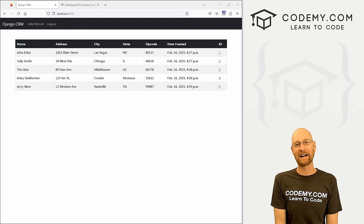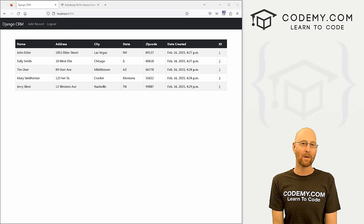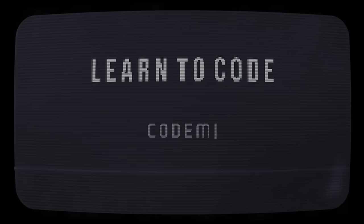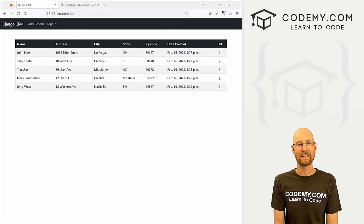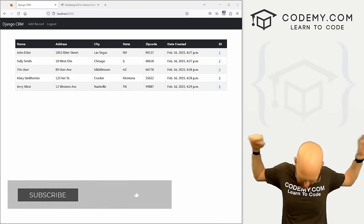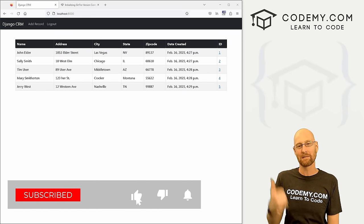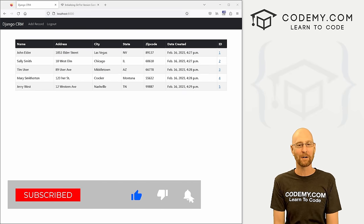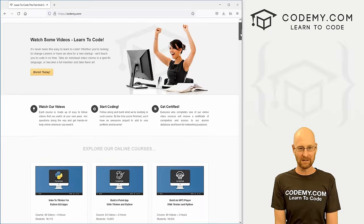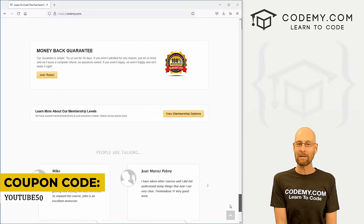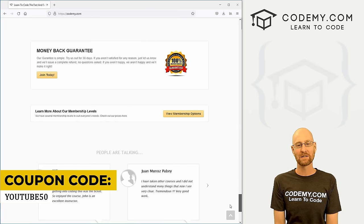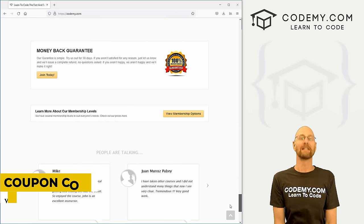John Elder from codingme.com. In this video, we're going to create a basic CRM app with Django and Python. If you like this video, smash the like button, subscribe to the channel, and check out codingme.com where I have dozens of courses with thousands of videos. Use coupon code YouTube50 to get 50% off lifetime membership — all my courses, videos, and books for a one-time fee.